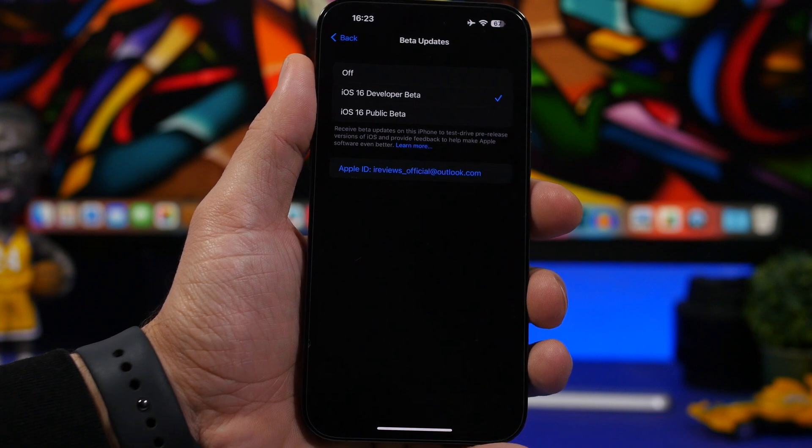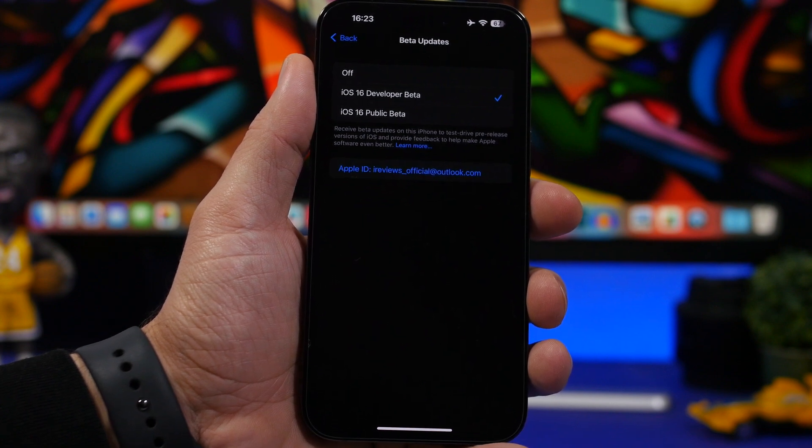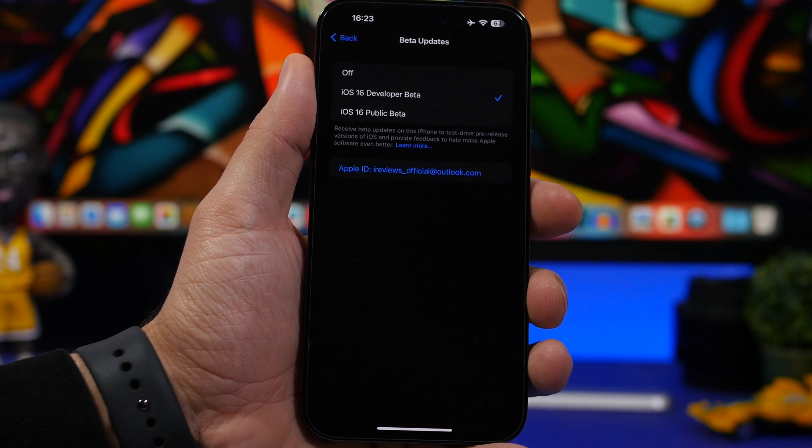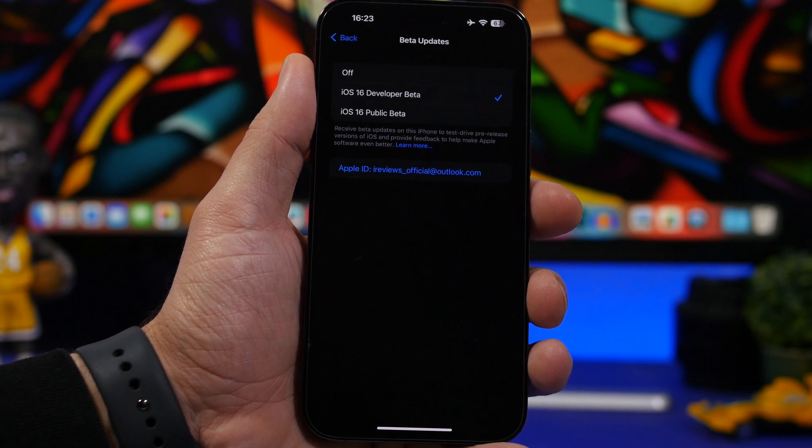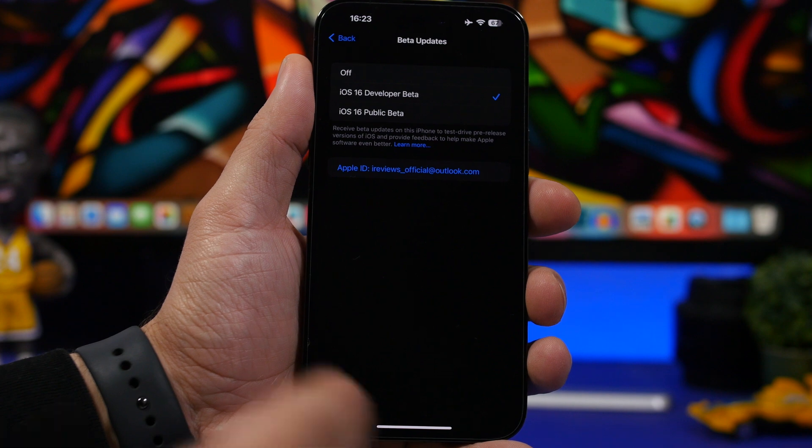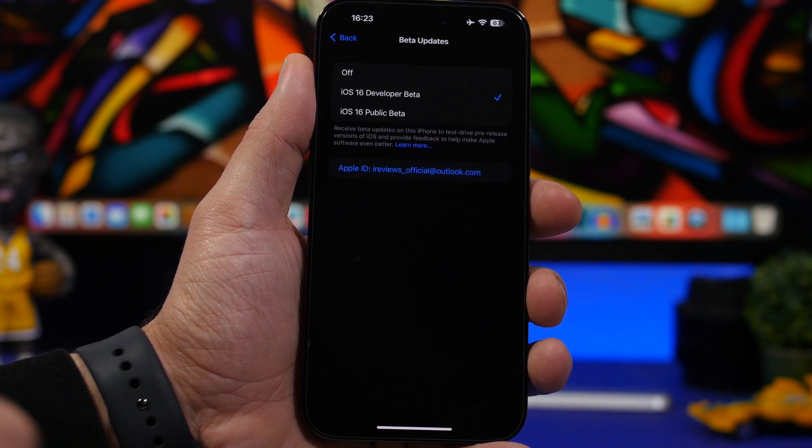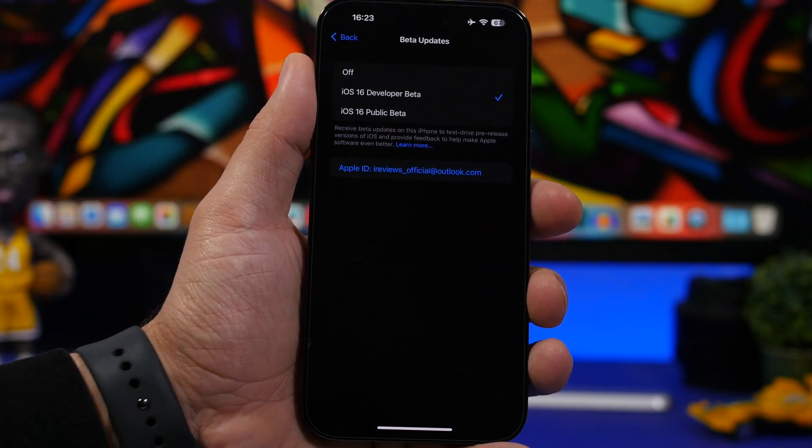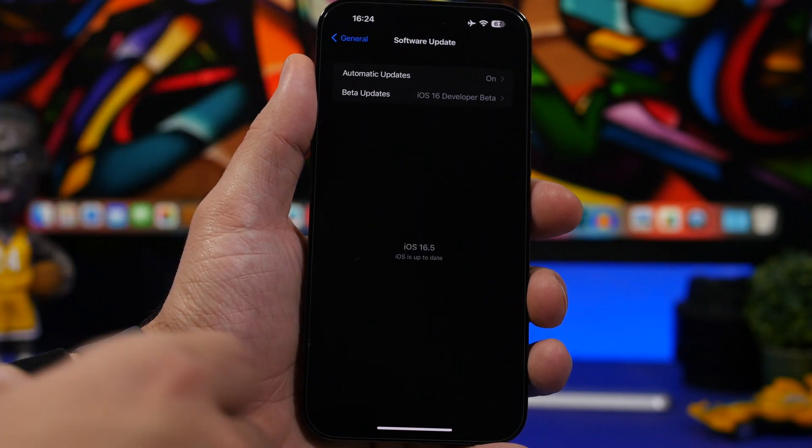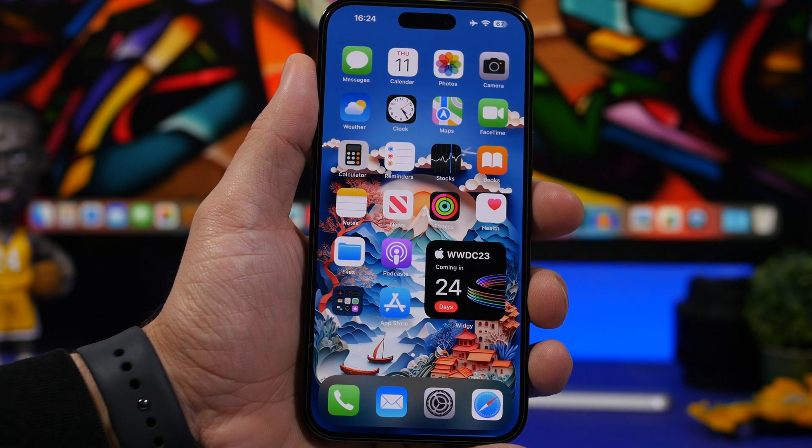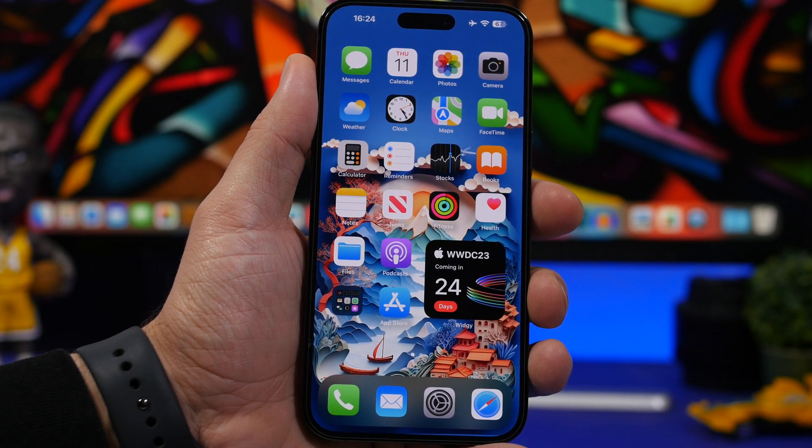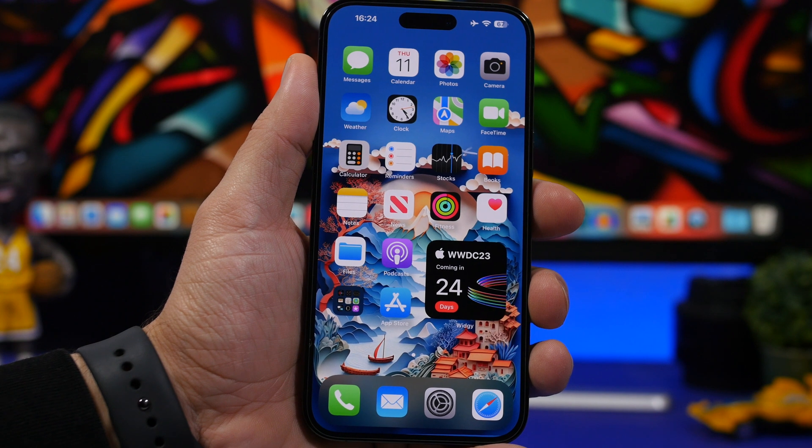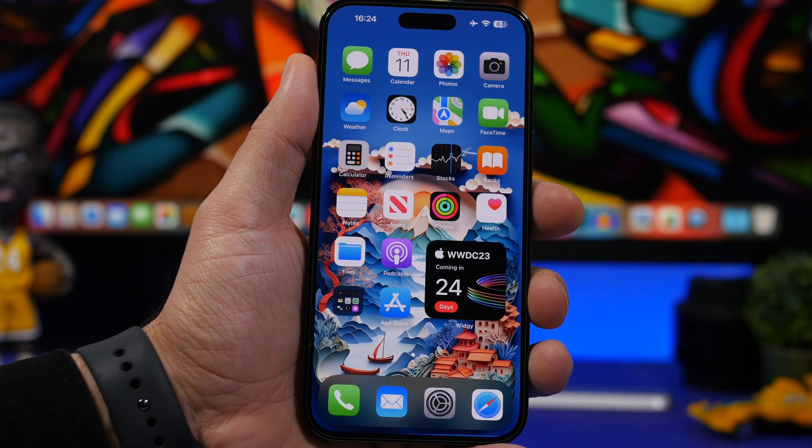Now Apple is most likely releasing a new beta for iOS 16.6 very soon. They already have been testing iOS 16.6 internally and it will be released as the first beta probably very soon. So if you don't want to get that update on your device, make sure you switch it off right here. And then you might want to wait for the beta of iOS 17 which will be released on June 5th after WWDC 2023.